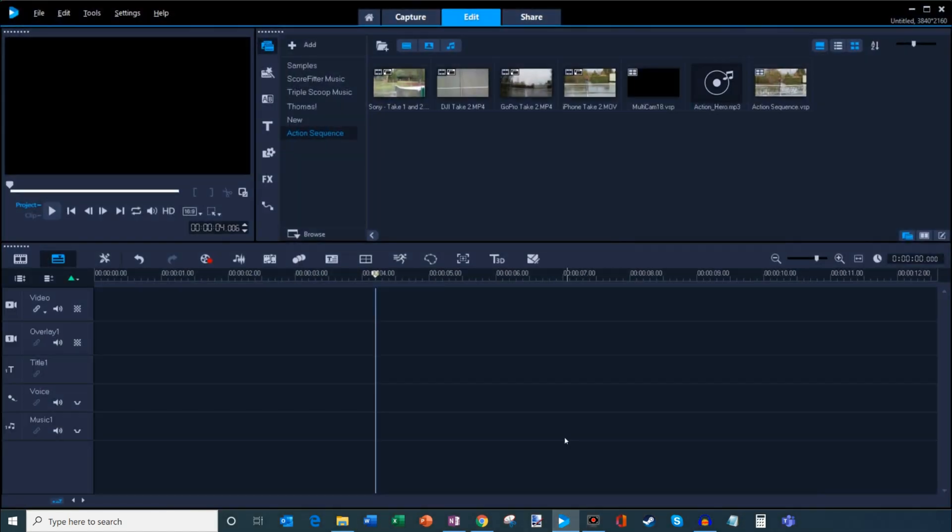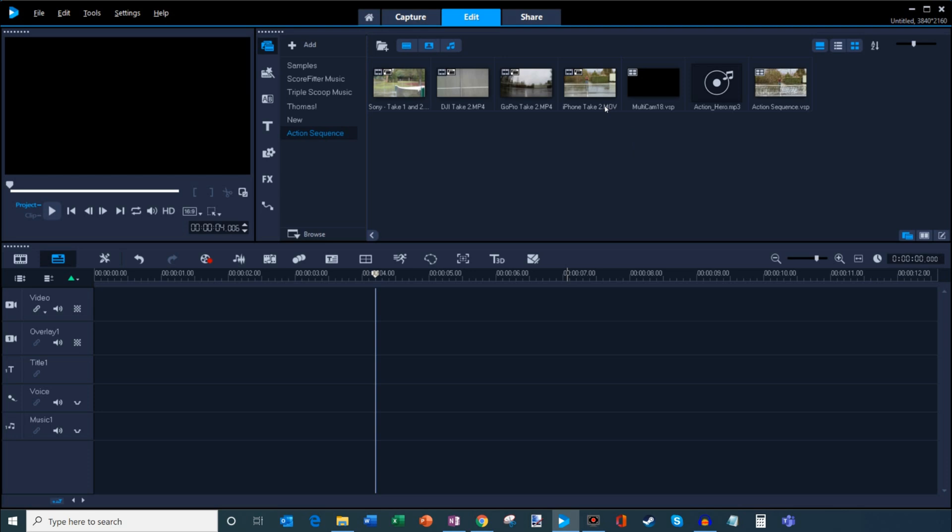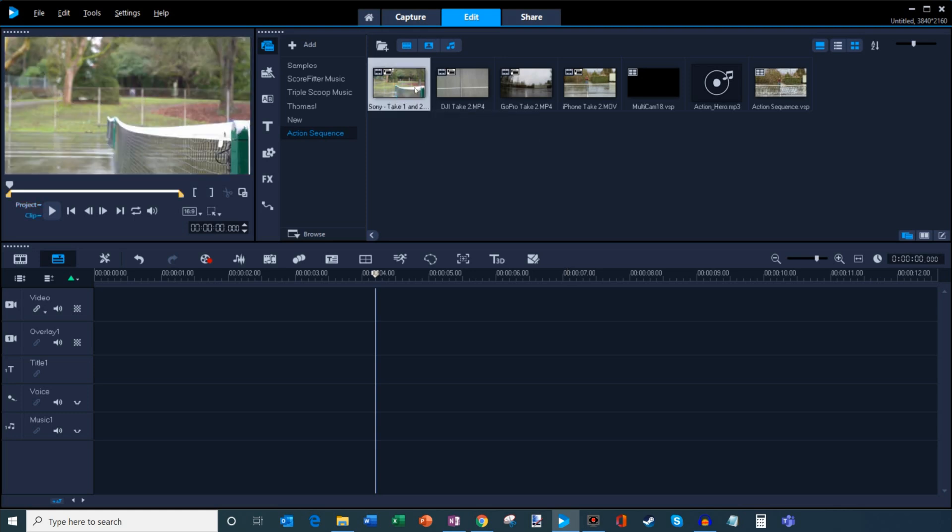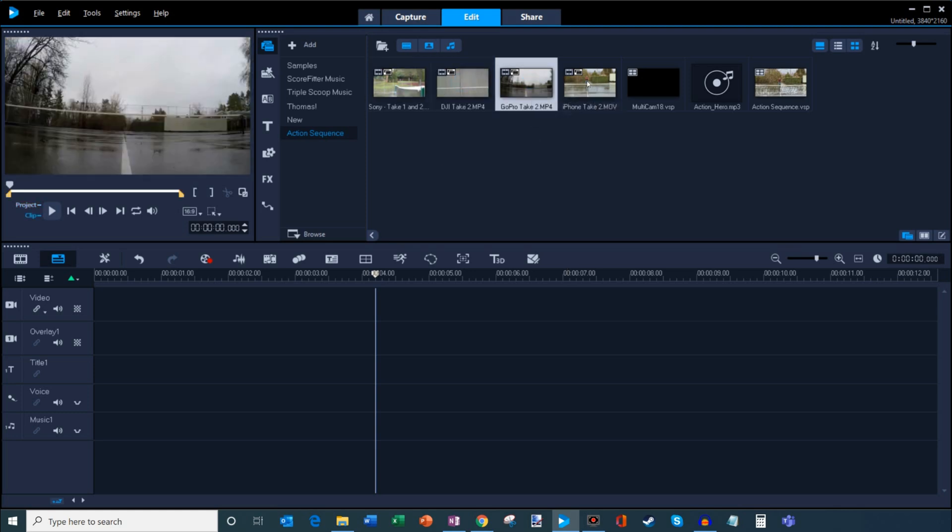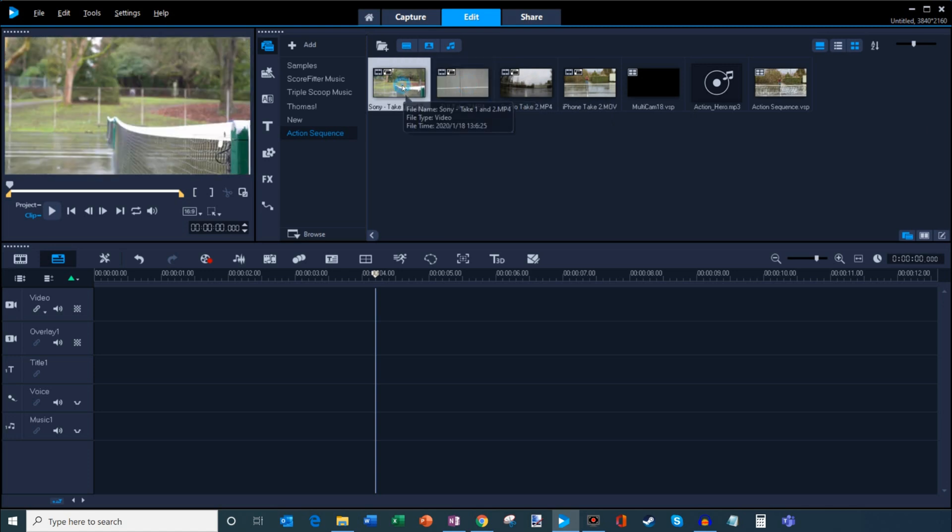And I happen to be using Corel Video Studio to do my multicam editing. Now you can do this whether you have Adobe Premiere, if you're using Cyberlink, PowerDirector, Corel Video Studio, any of these softwares support multicam editing. If you're looking for video editing software that can do this, all you have to do is make sure to look for multicam or the multicam capability.